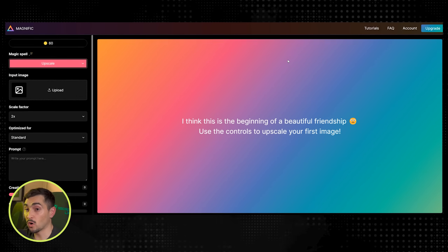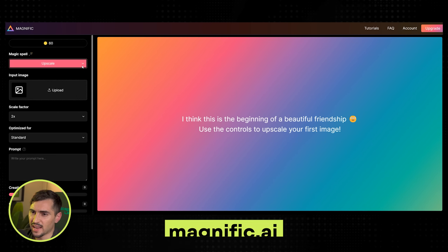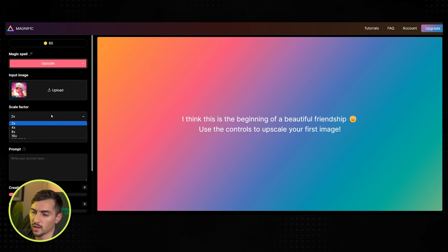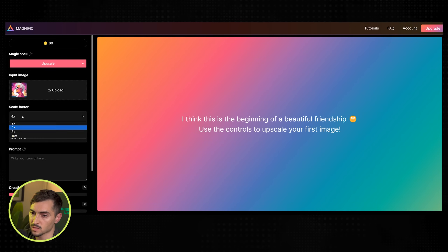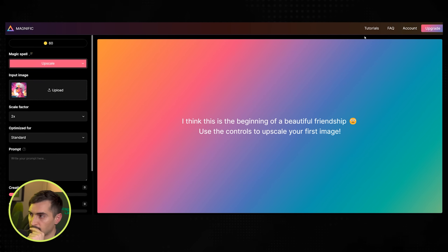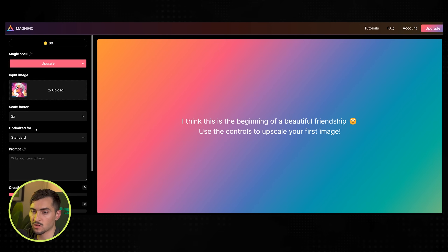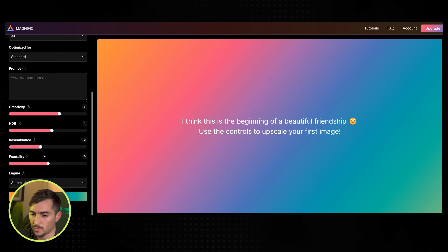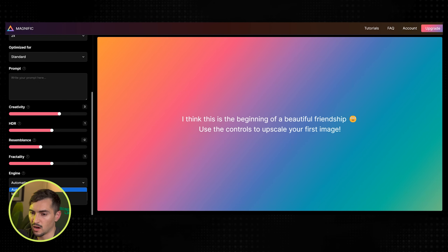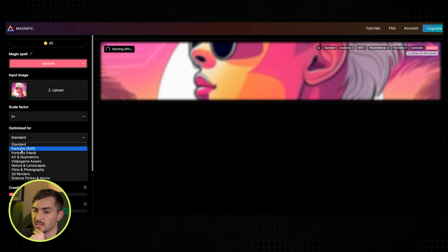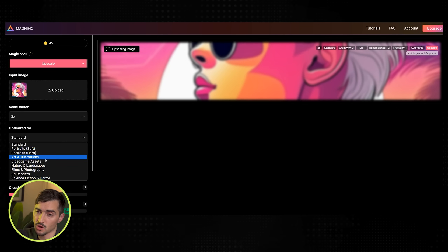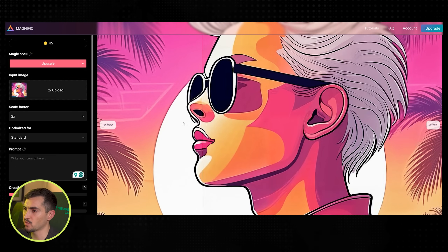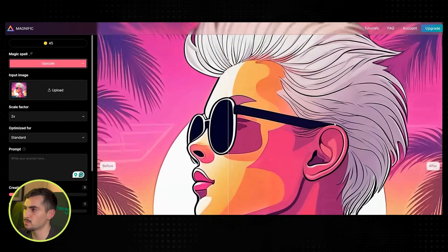We've got Magnifique.ai — it can upscale images. I'll upload a simple image, and I can do two times upscale to keep it free (four times requires upgrade). You can write a prompt and use limited credits. You can increase HDR, creativity, and resemblance. You can optimize for portraits, illustrations, video game assets, 3D renders. It's upscaled it — way better quality. It's an image I generated on Adobe Firefly, now sharper with better shapes.